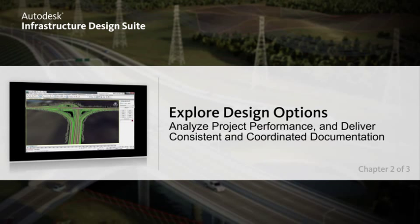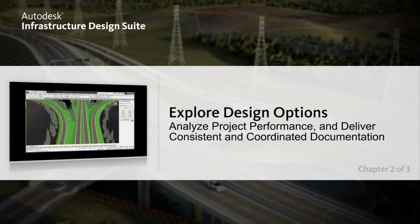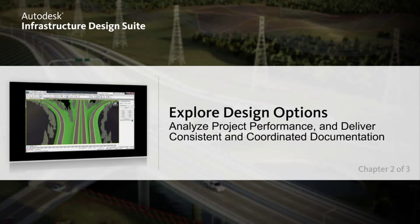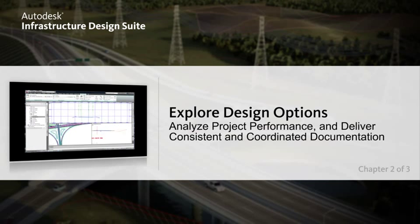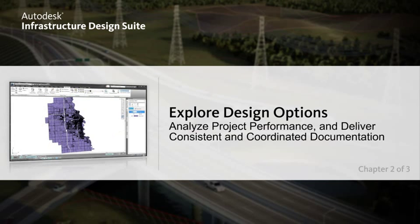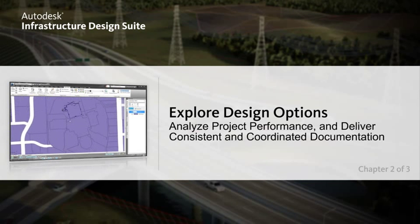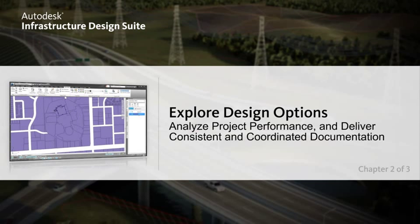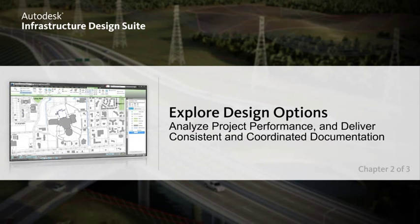Helping you to make better design decisions earlier. Improve your workflows by integrating your planning data to start the design process. Design and document more productively with intelligent model-based solutions that streamline time-consuming design tasks with specific tools and configurable standards.